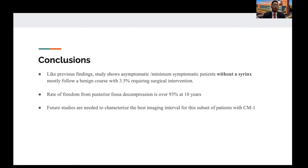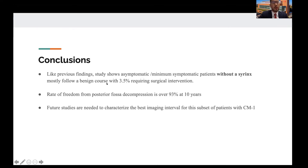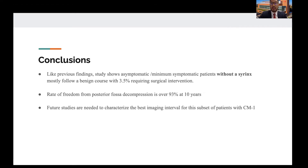In conclusion, as previous findings have shown, this study by Leon also demonstrated that patients with asymptomatic or minimally symptomatic Chiari 1 malformation without a syrinx mostly follow a benign course, with 3.5% requiring surgical intervention in the entire cohort. The rate of freedom from posterior fossa decompression is over 93%, with only 7% of patients needing surgery at 10-year follow-up. Future studies are needed to characterize the best imaging interval to screen this set of patients with Chiari 1 malformation.